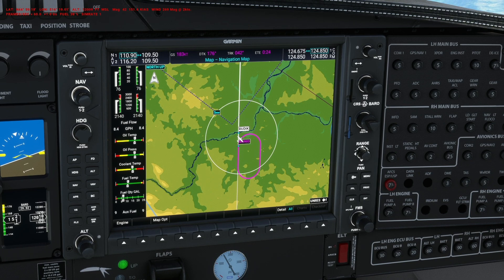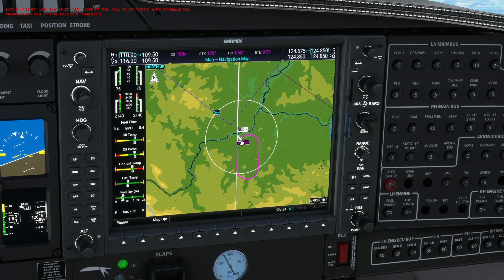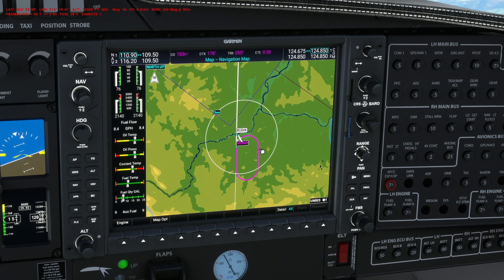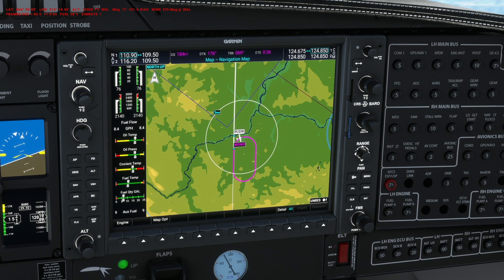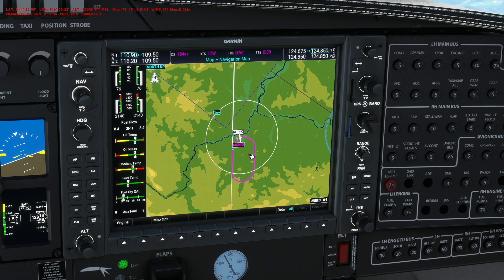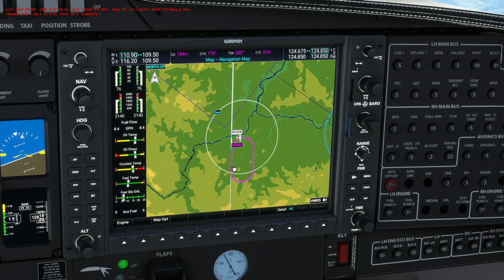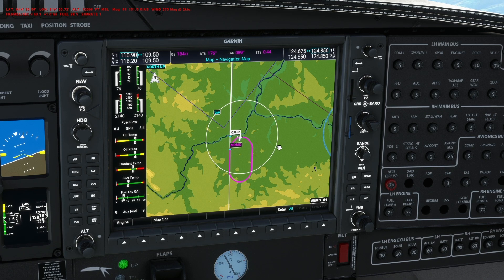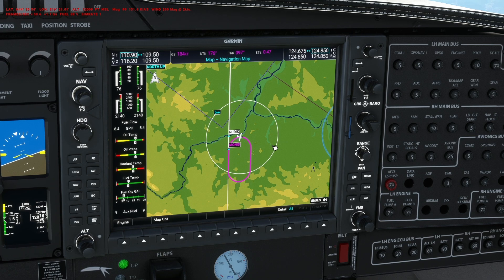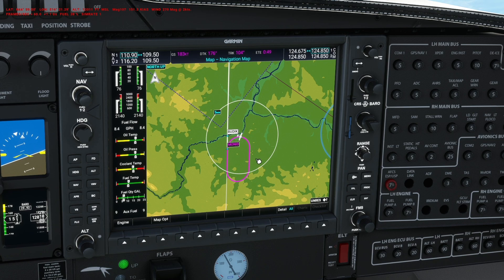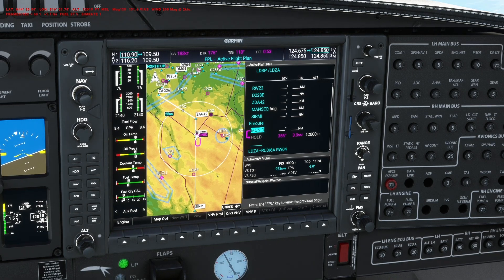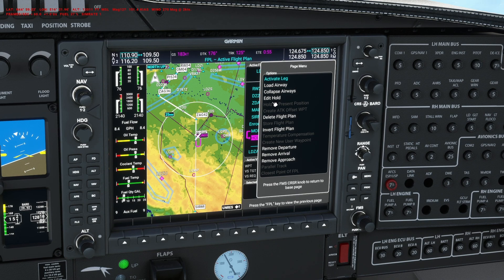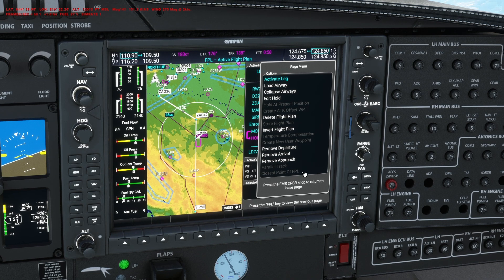You can break the hold at any point. For example, you could enter the hold and ATC tells you to continue your flight plan — you break the hold and continue. It's totally up to ATC or yourself how you exit the hold. If we press menu while in the hold, we only have 'Edit Hold' — we can edit the hold if we want a bigger pattern or a different course.